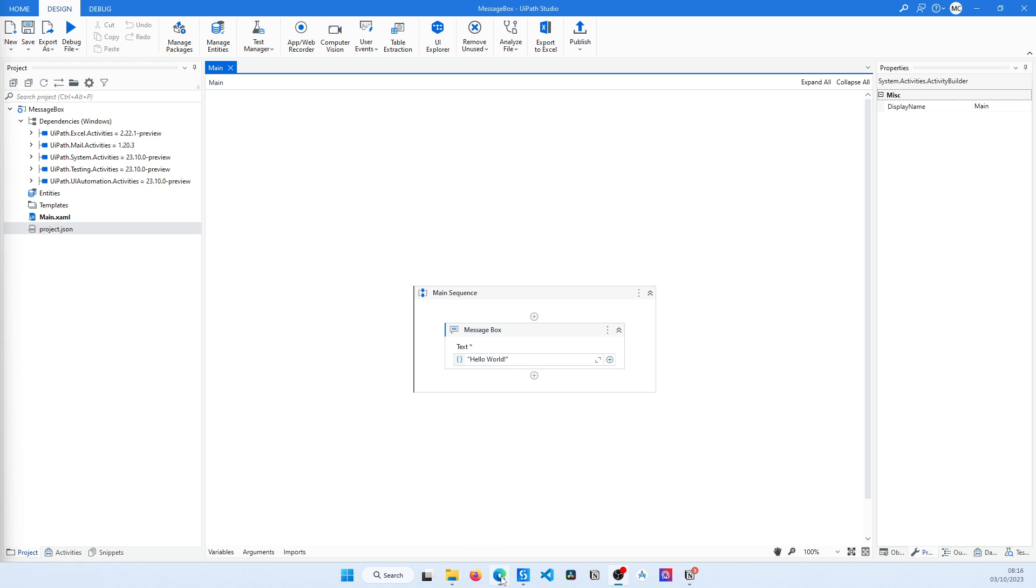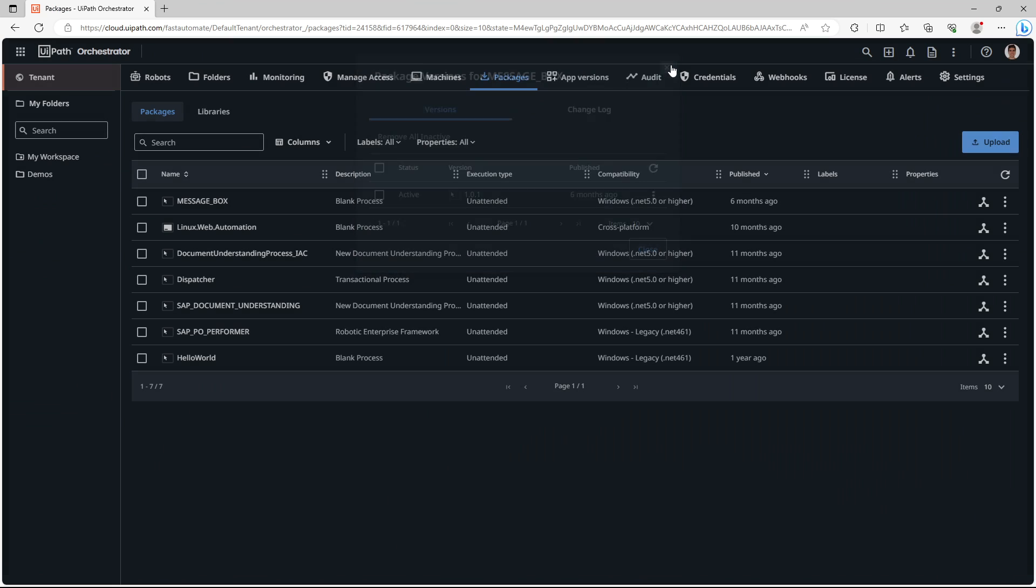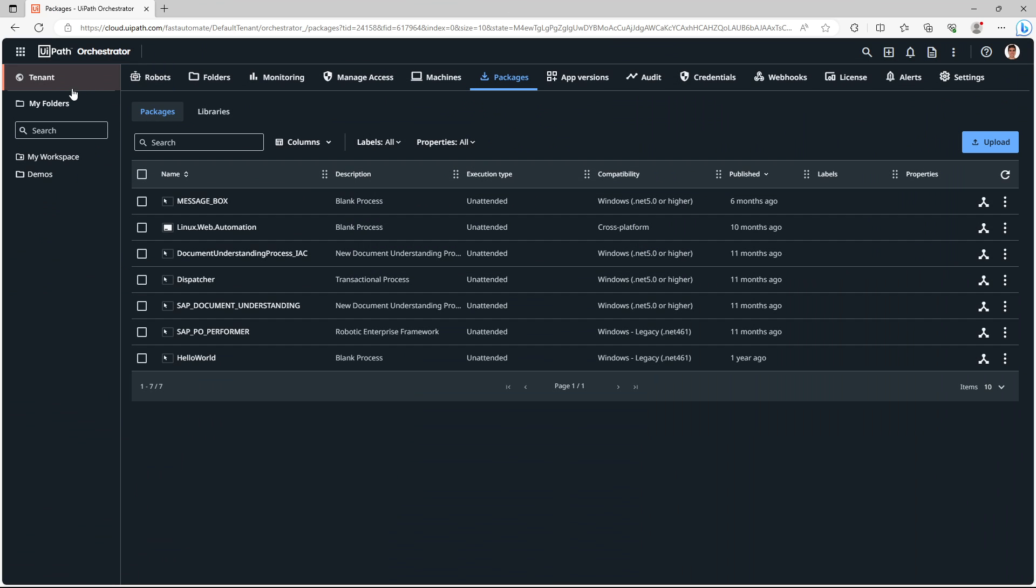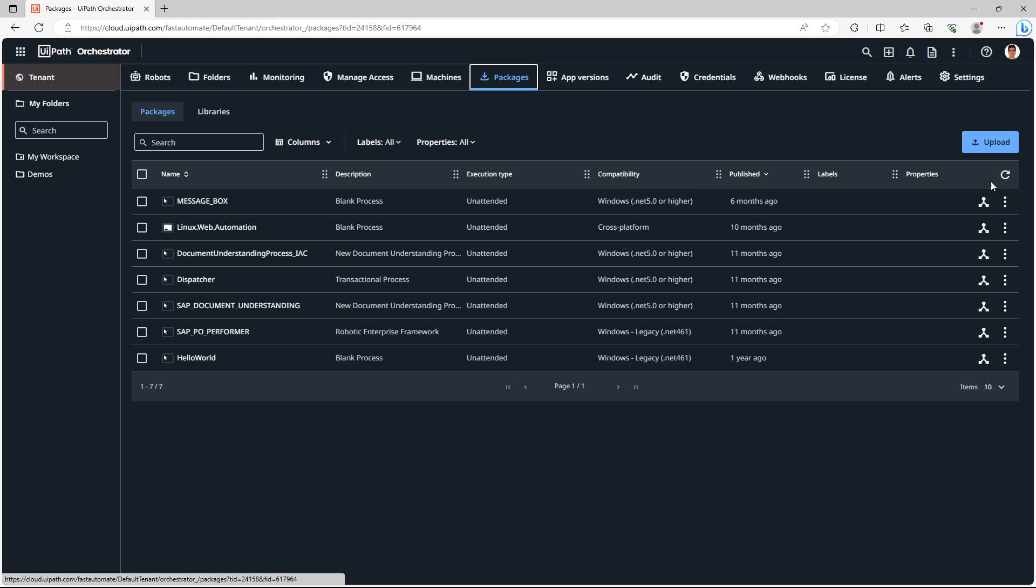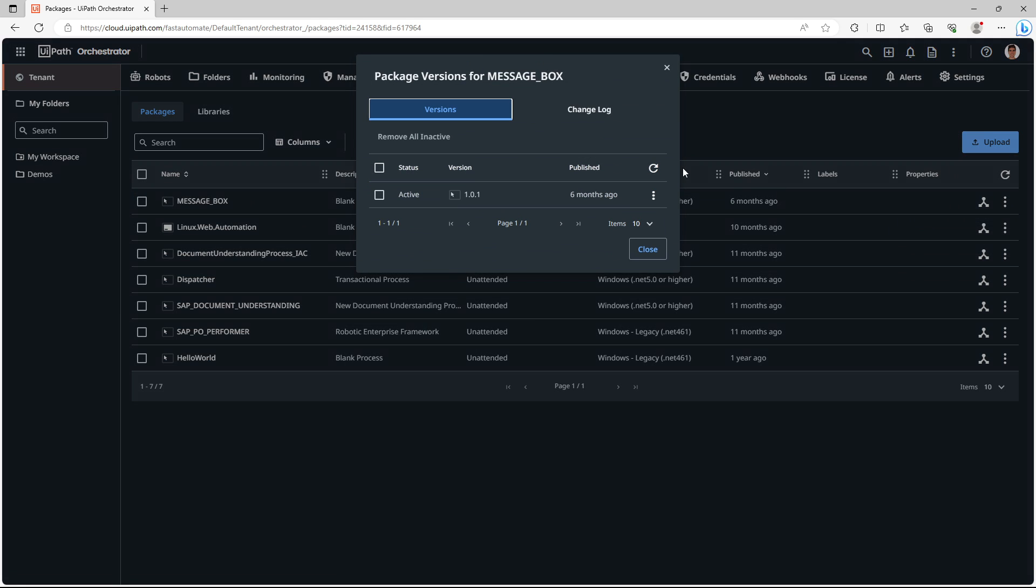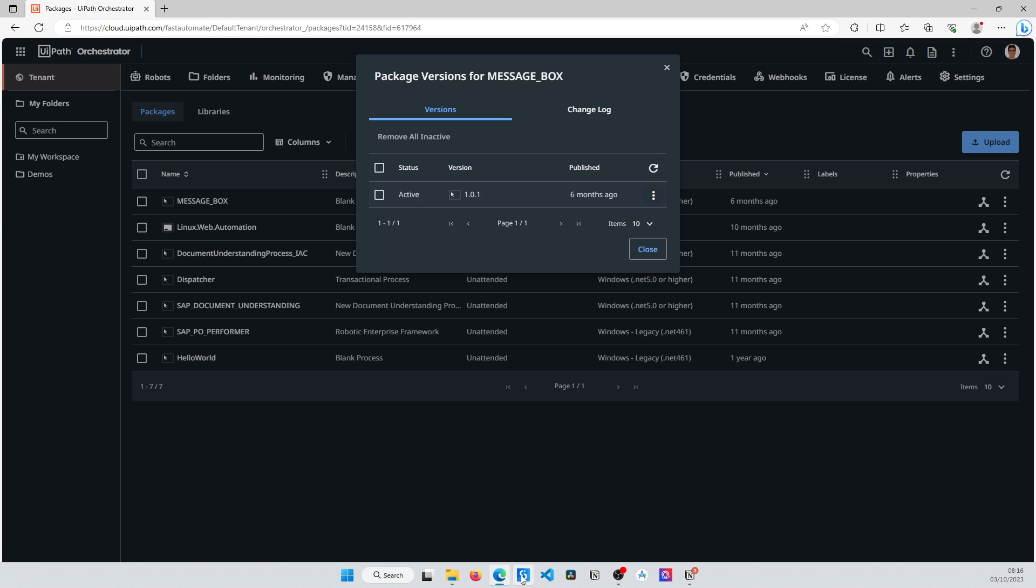To get a package, you can check your Wipad Oxeter instance at the tenant level on packages, and if you have packages published, you can download by clicking here on new versions and download the package.